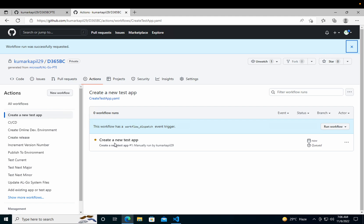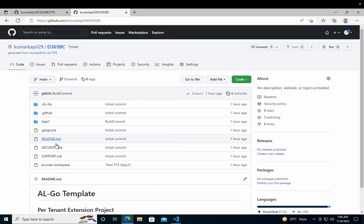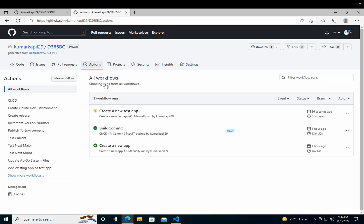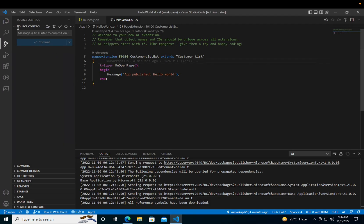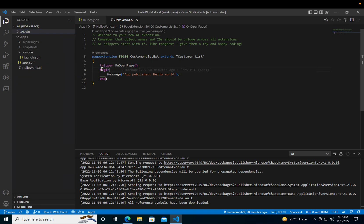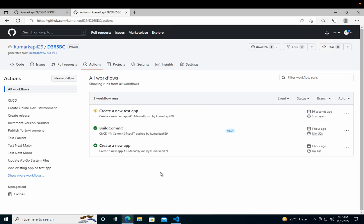This workflow will run and move the changes to the repository. Right now you can see App 1 is there, but afterwards when it runs it will create another test app for us including the sample test code unit. Let's go back to Actions — meanwhile, let me check if I already have the project open. Yes, I have the same App 1. Let's wait for it to create our new test app successfully.